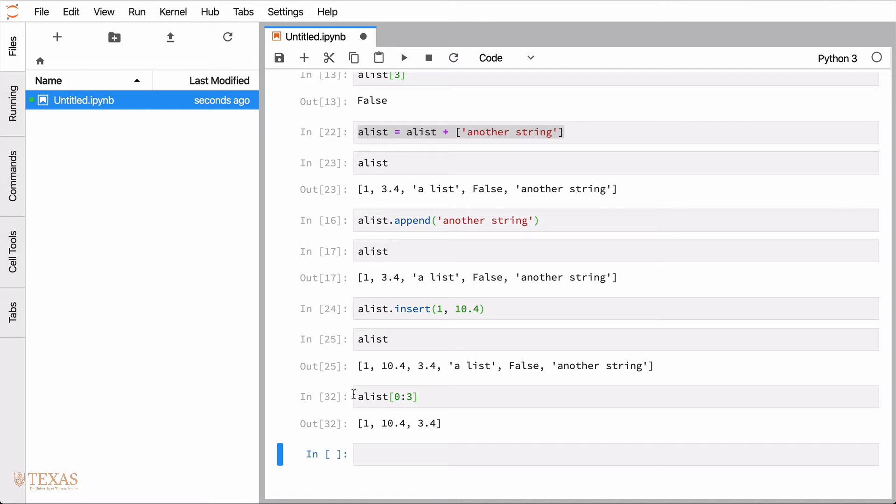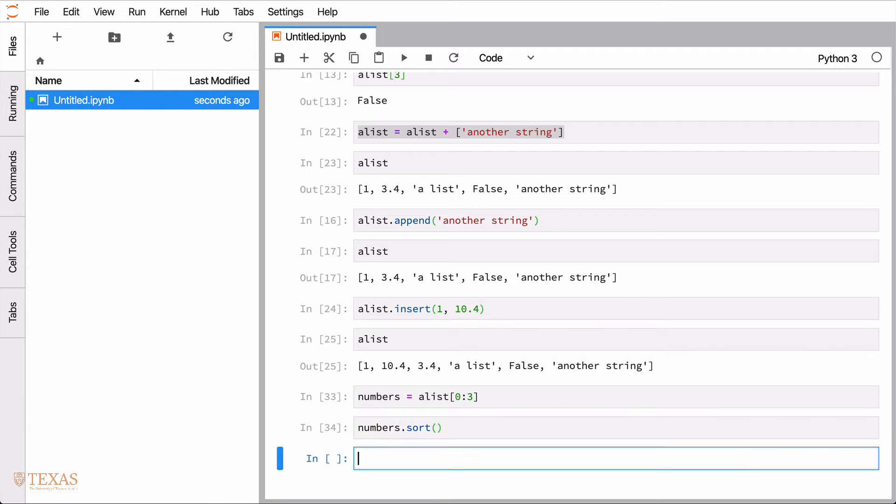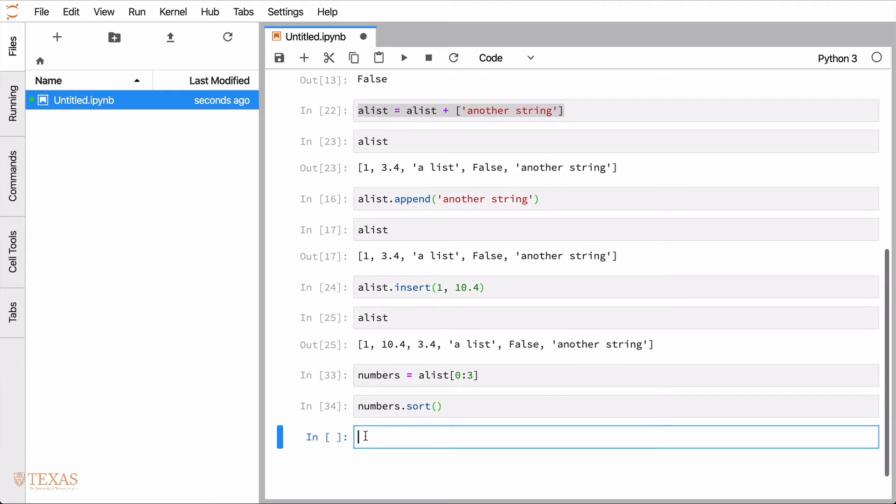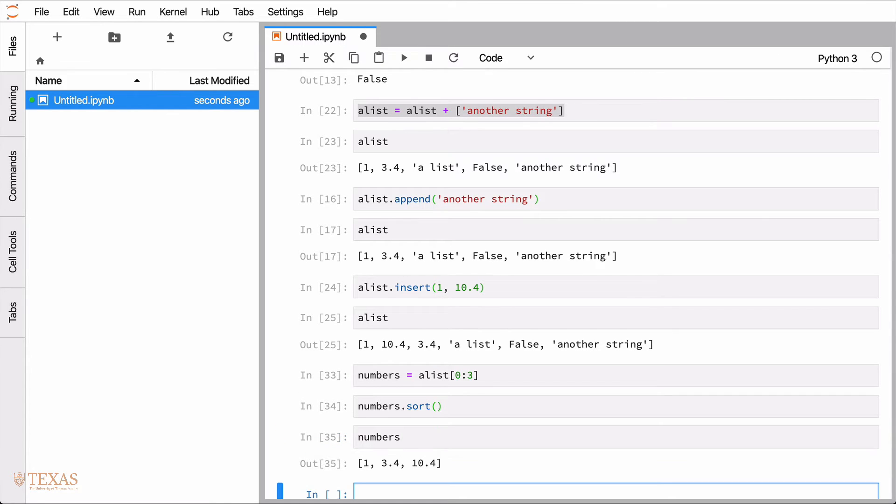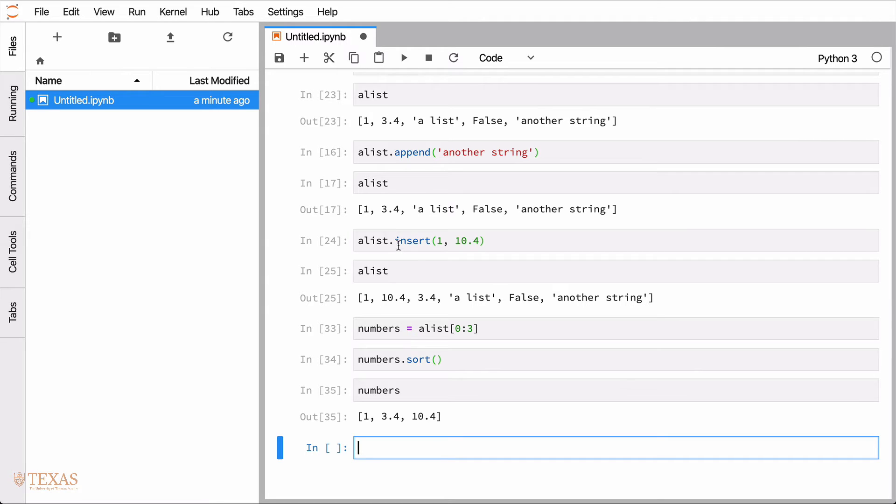So let's assign this part of the list to a new list we'll call numbers. And then we can actually call, since we only have numbers now, we can call another function that's defined on list. And that is sort. And then if we look at what numbers is now, you can see the numbers have been sorted. So 3.4 has been moved ahead of 10.4. There are many more functions that are defined on the list data structure. I'll leave it to the documentation, the Python documentation, to discover what the rest of those are.